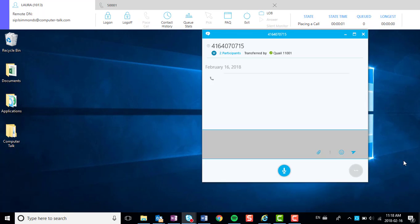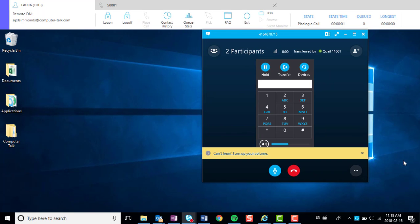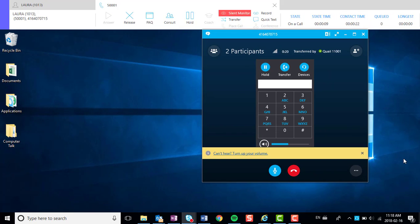While on the call, you will notice that your Silent Monitor button will turn red in the case an administrator, team lead, or supervisor has decided to silent monitor you.